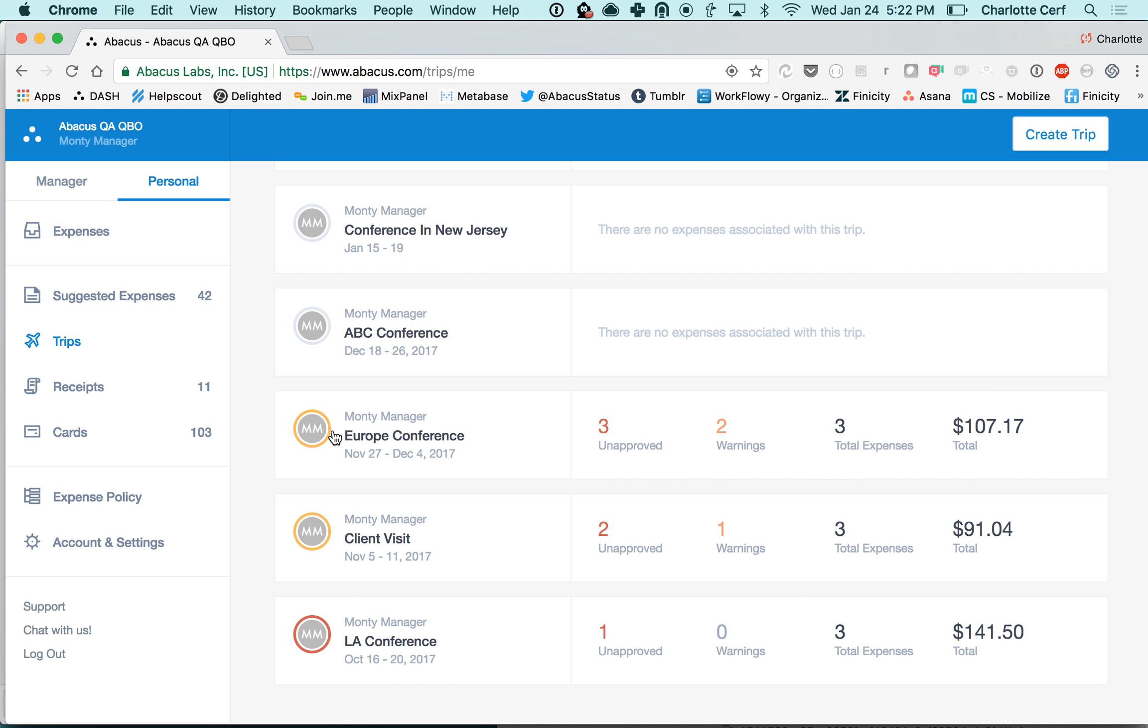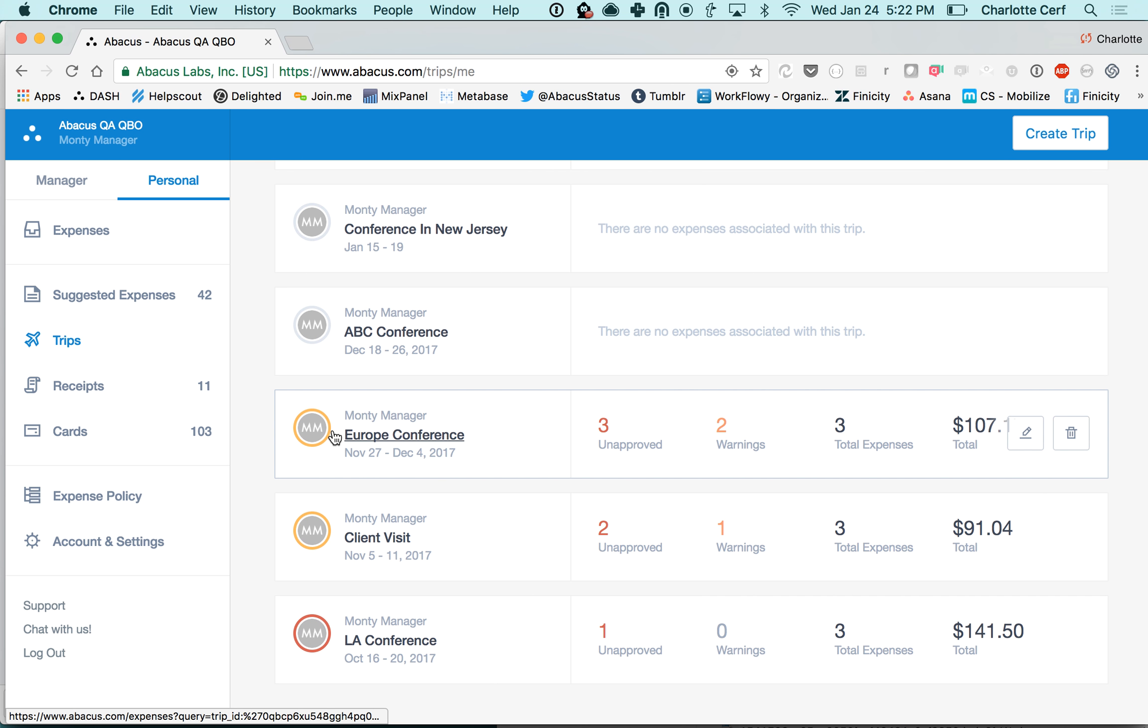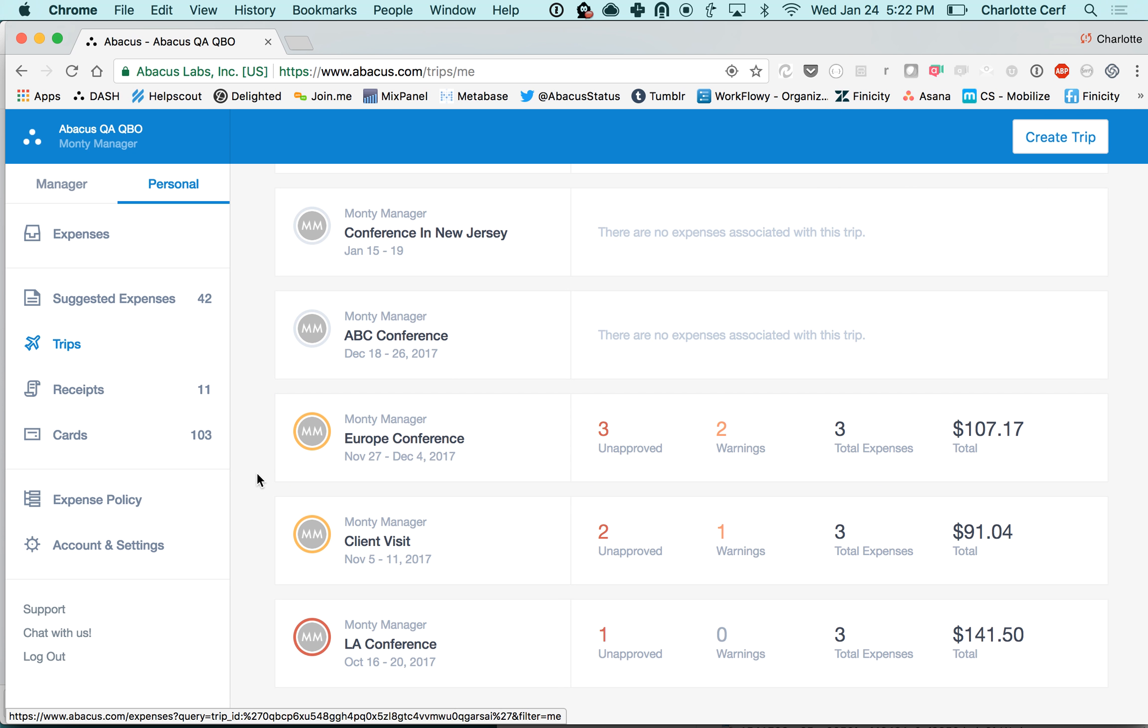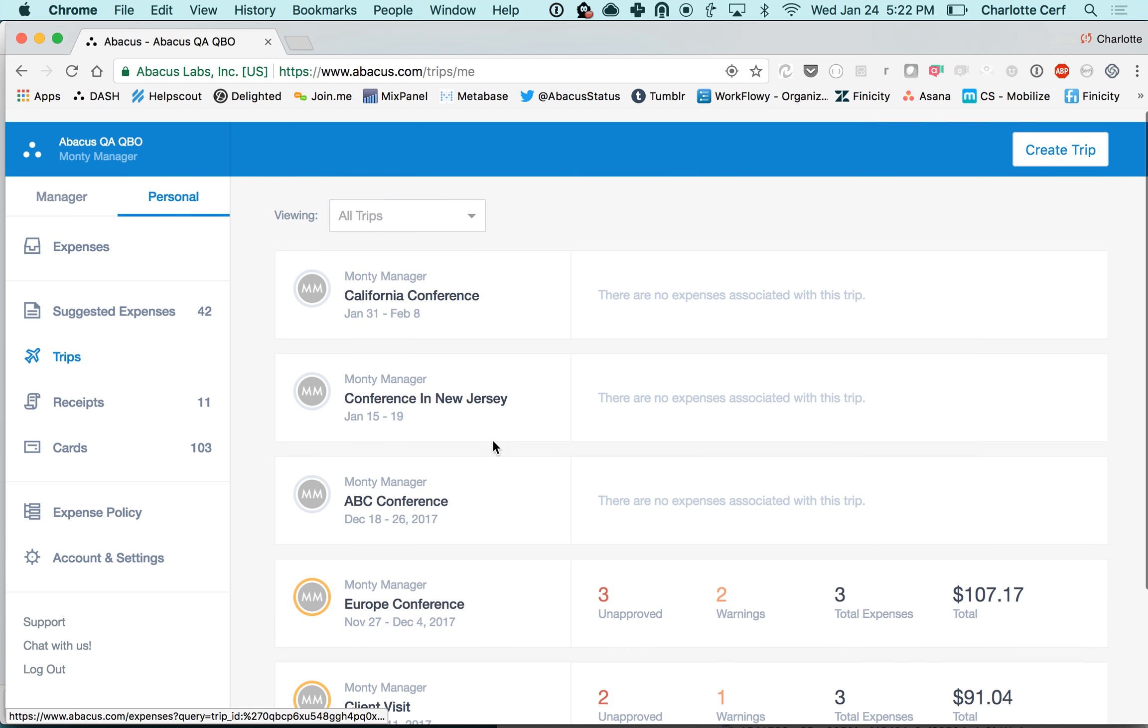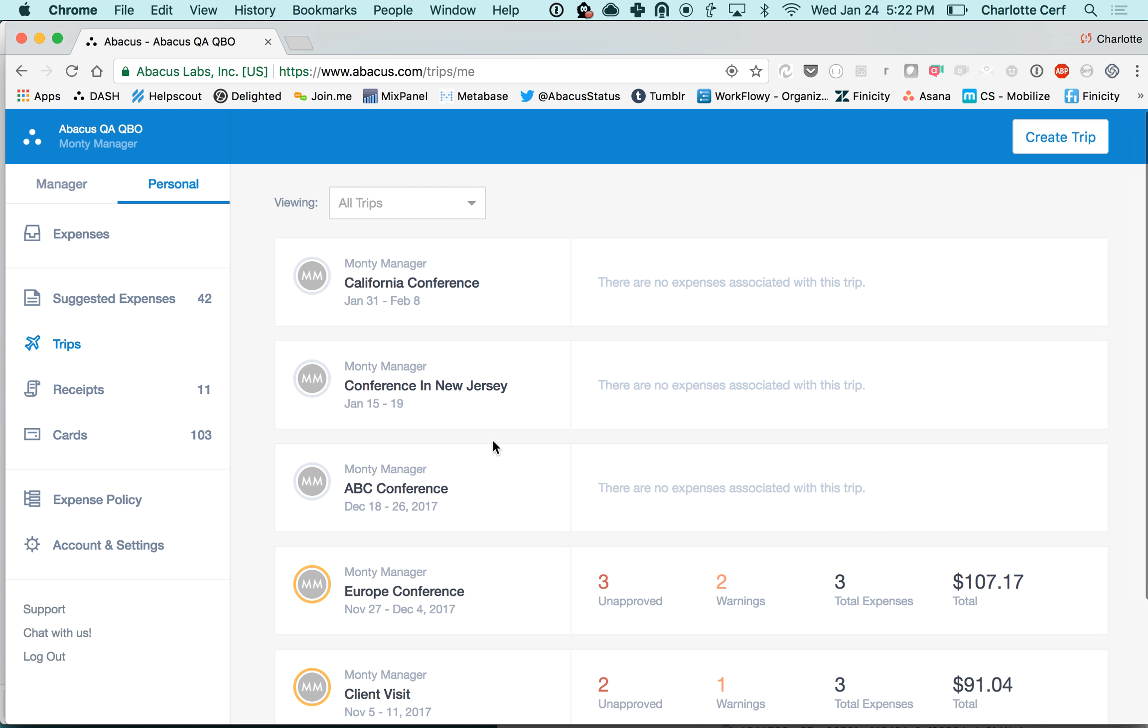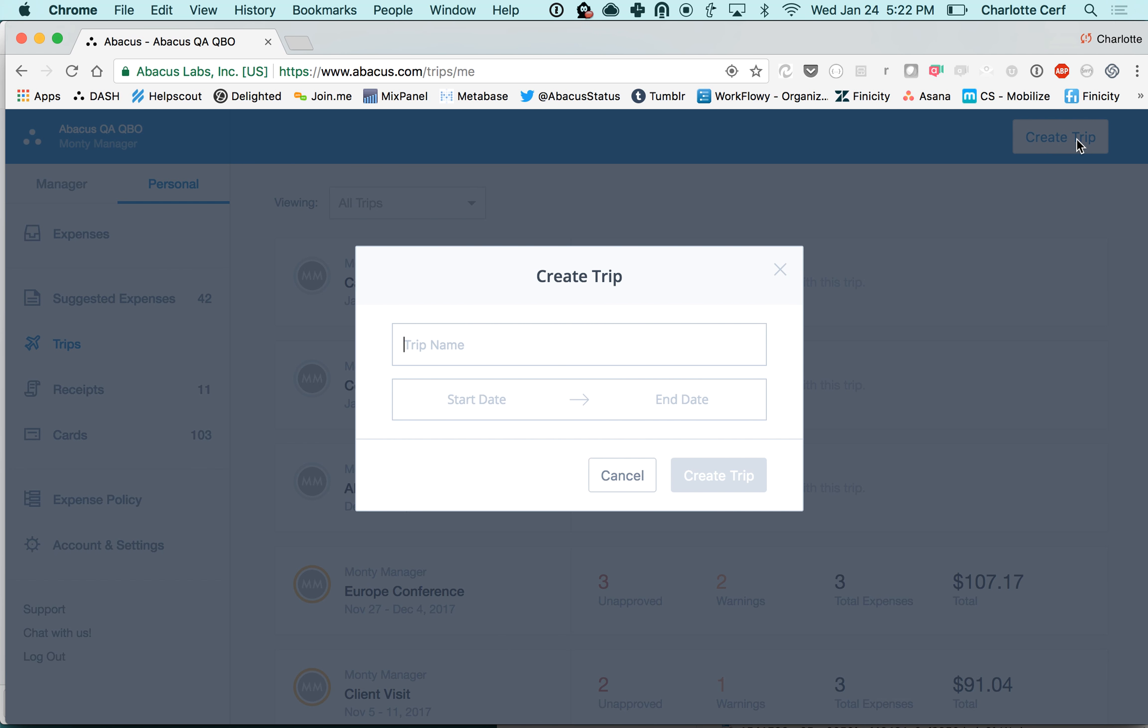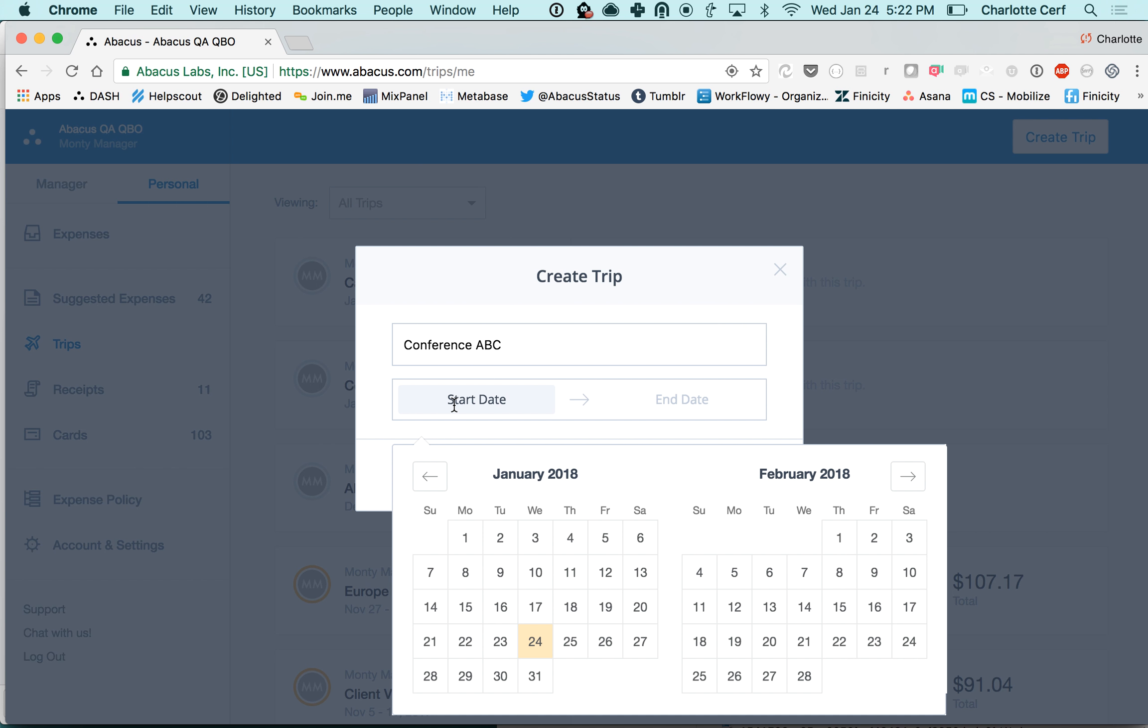Trips are a great way to organize your expenses while you're traveling. These are trips that I've created in the past. To create a new trip you would just click this create trip button, name it, and pick a start date and an end date.